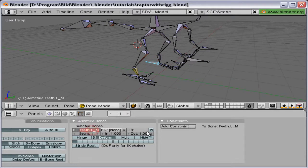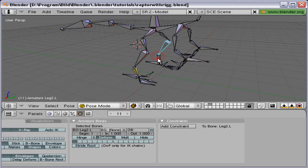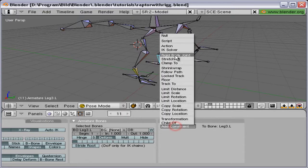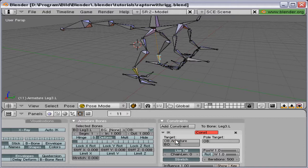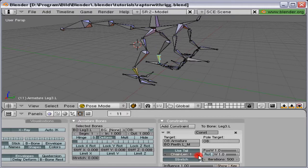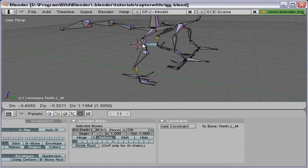Let's do the same thing on the other side, shall we? Copy the name of the master, choose the last bone, add IK solver, target object armature, target bone, paste, and chain len 4. And we can test that one as well.